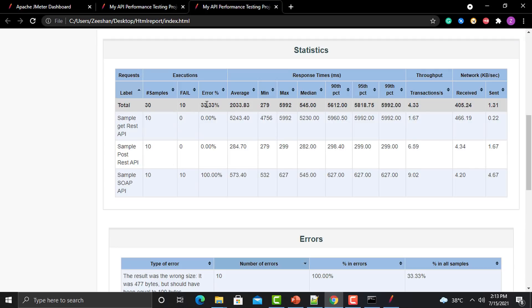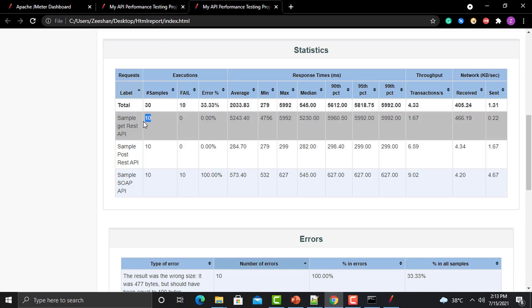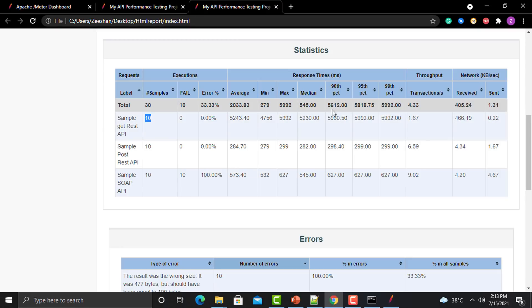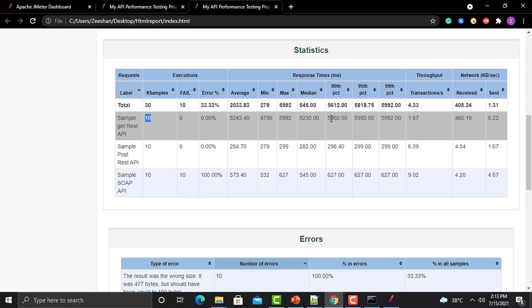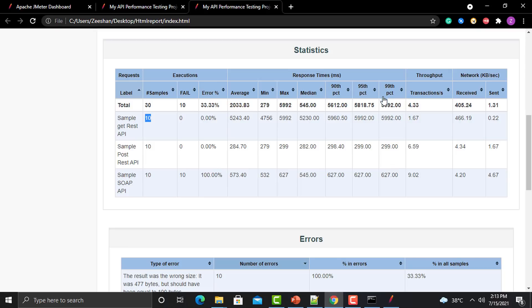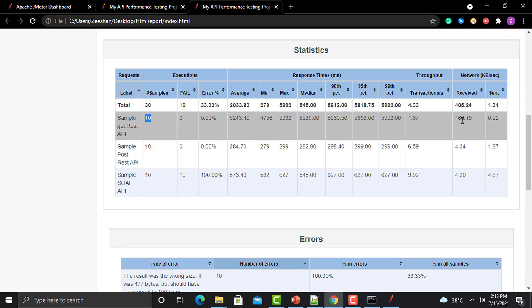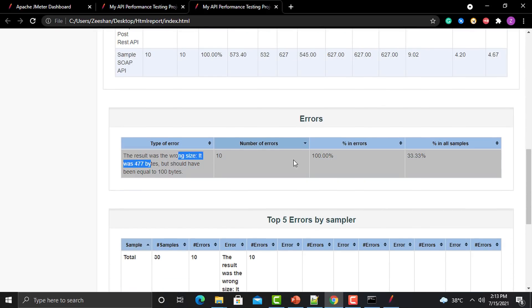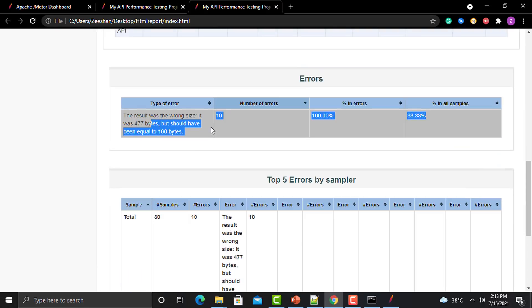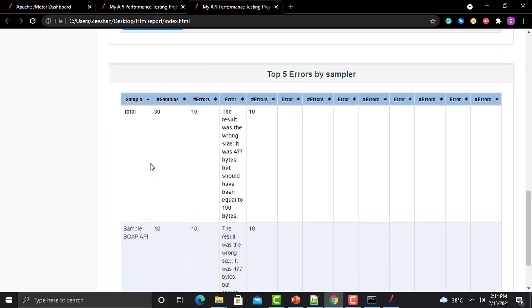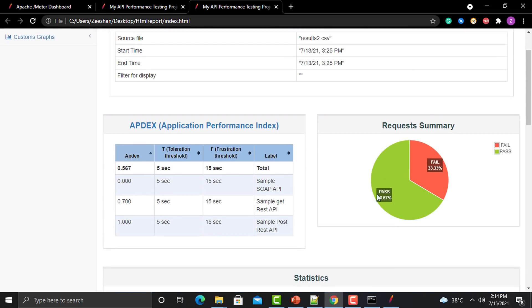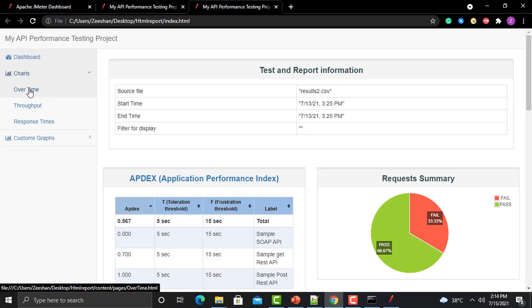The stats section shows maximum time and median of your samples. The median is based on all samples. It also shows the 90th percentile — meaning 9 out of 10 requests executed within that time — similarly for 95th and 99th percentile, throughput, and bytes sent and received. If there are any errors, they will display in the errors section, showing what kind of errors you are getting.